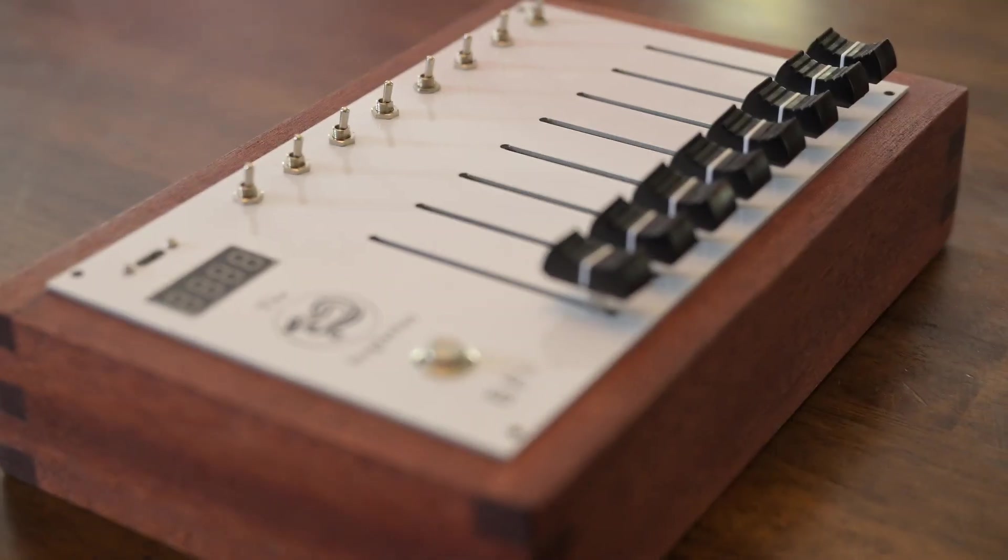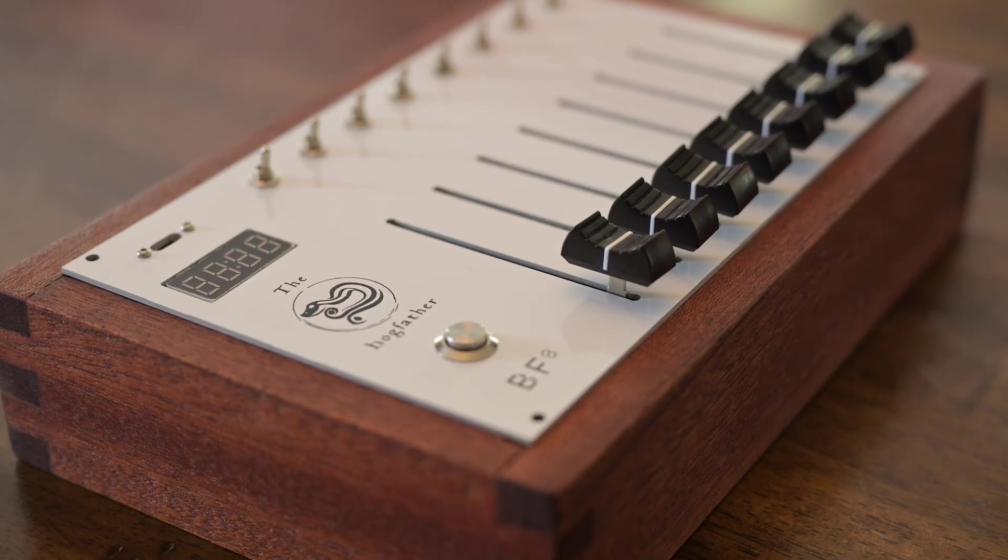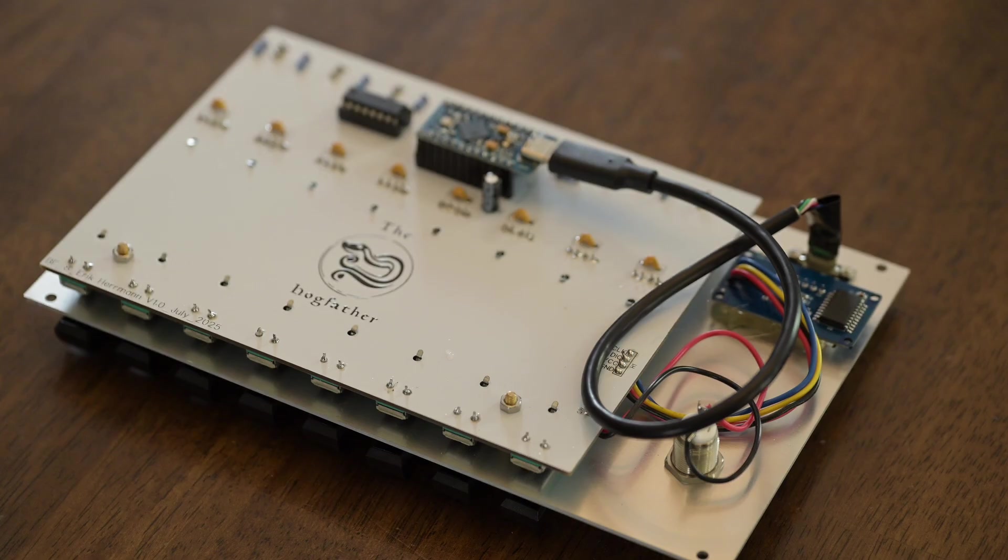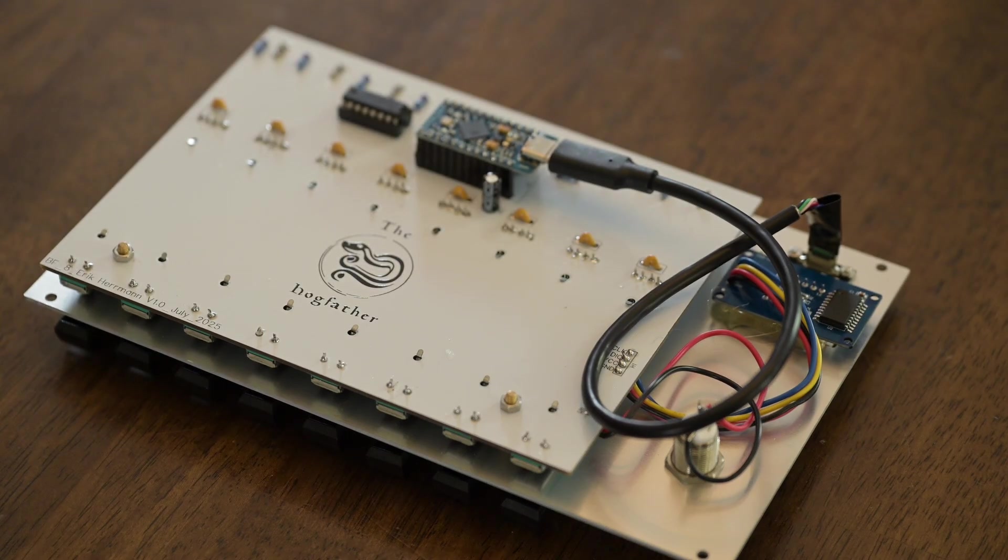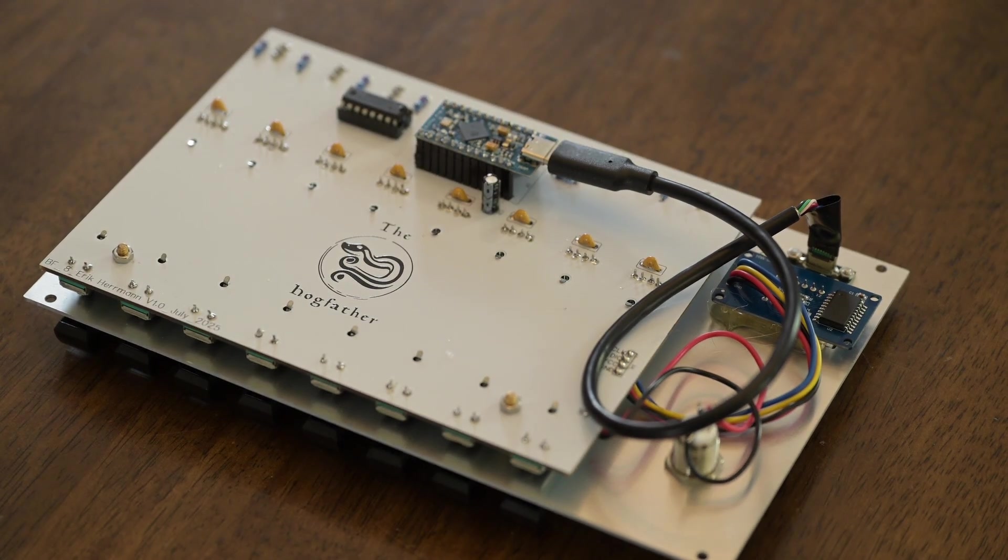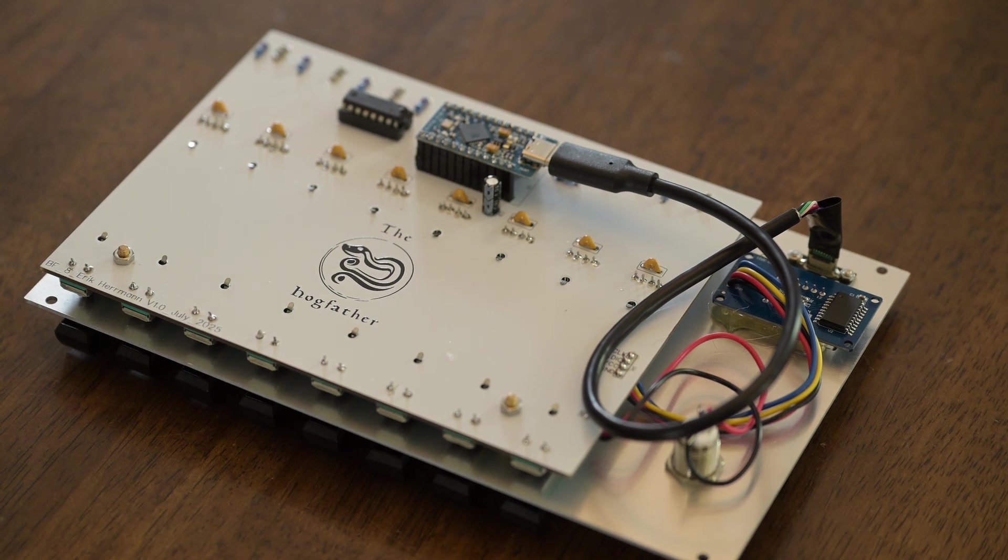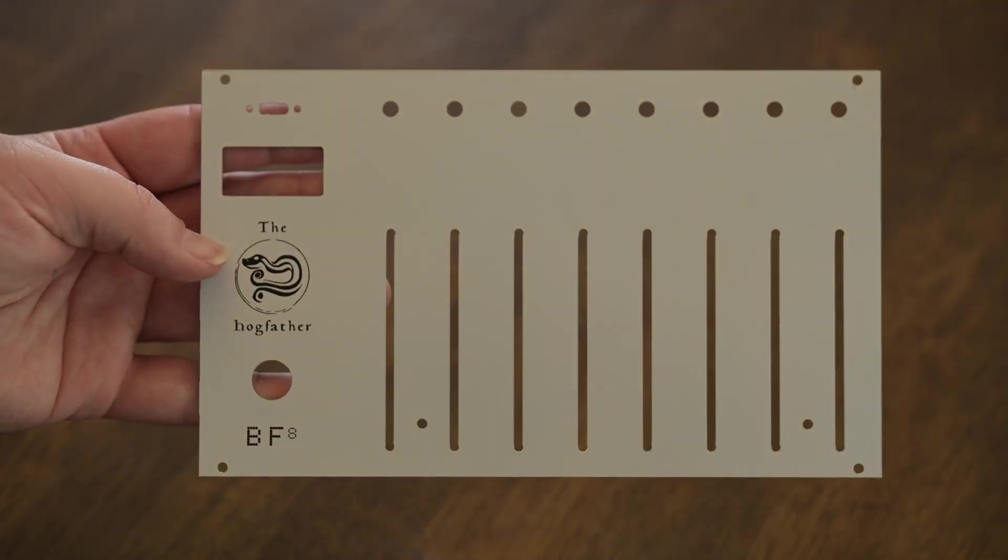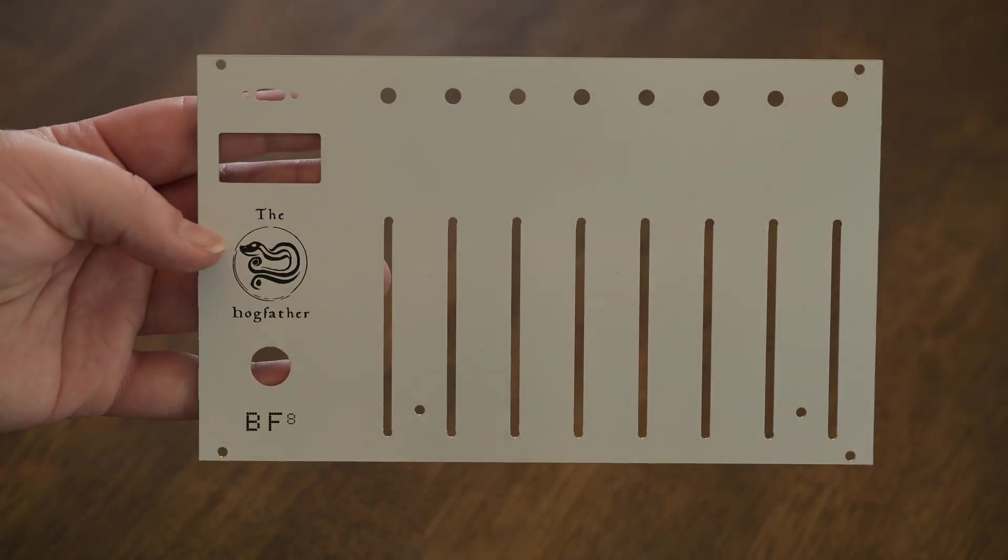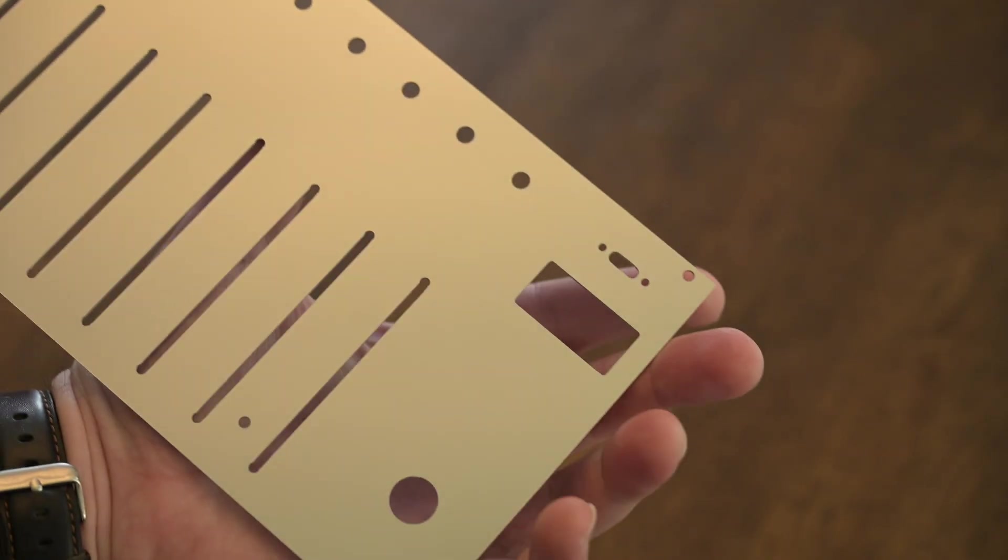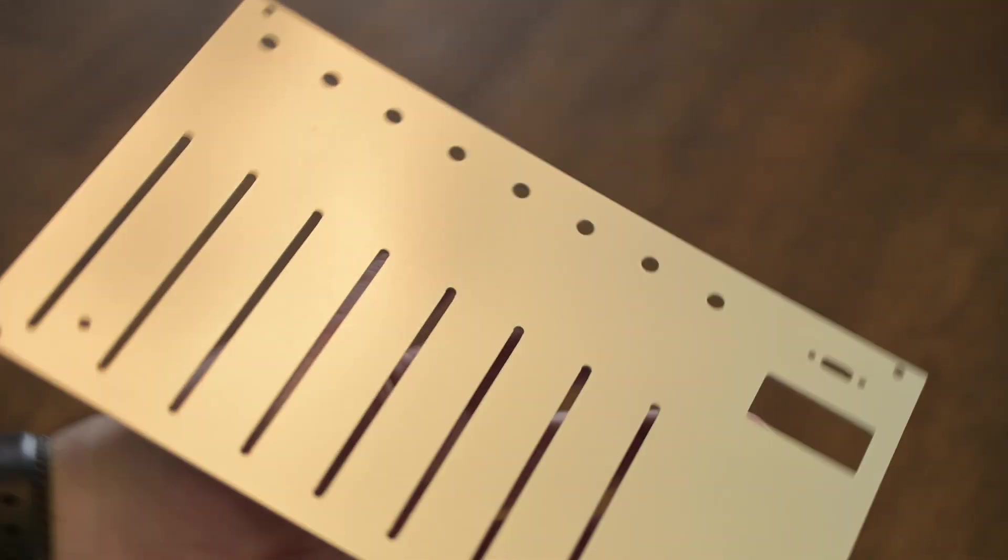It's 3 units tall, and 42 HP wide. Being that it's USB powered and controlled, it's probably not the best fit for most people's modular synth rigs, but at least it's compatible with a popular standard, so you can find a case for it if you need to.